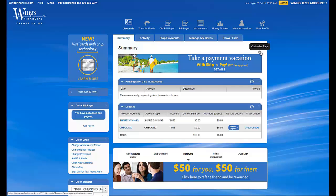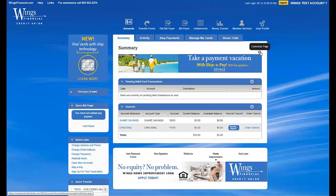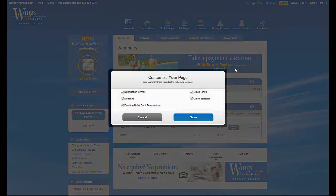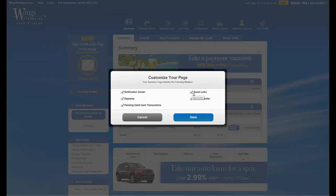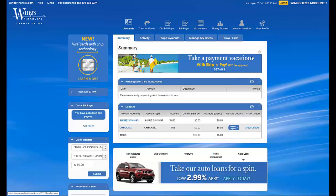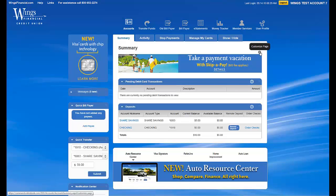You can also click on the gear icon near the upper right of a section in order to customize your visible page even further. After clicking this icon, you can check and uncheck which modules will be visible. For example, if you didn't want to see the Quick Links module, just uncheck the box and click Save.